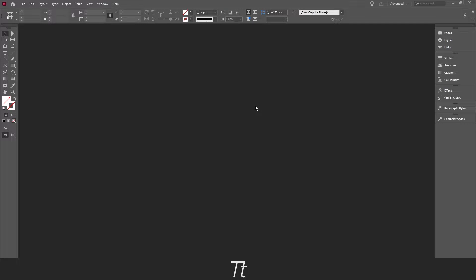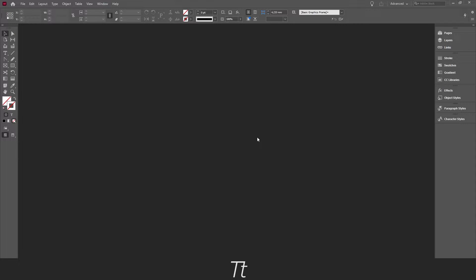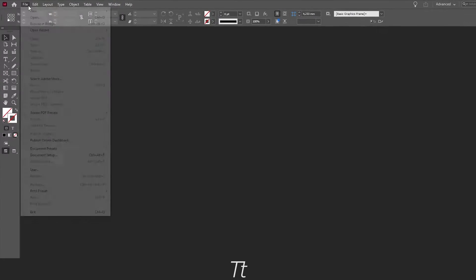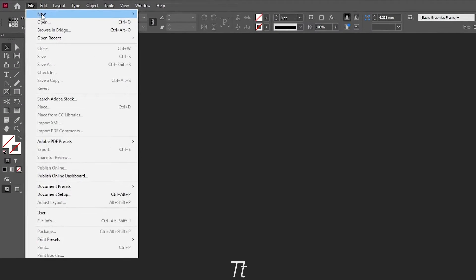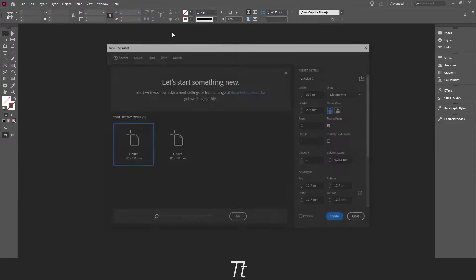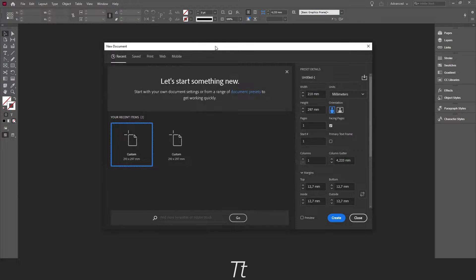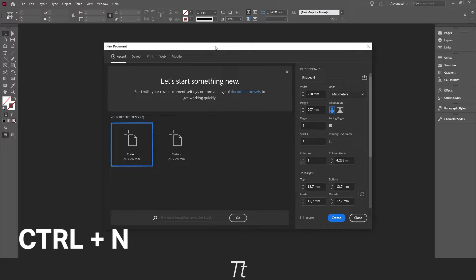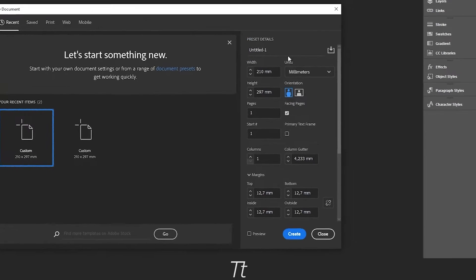I'll show you two methods to add bleed to your InDesign document. Let's start with the first one: create a new document, go to File and choose New Document. You can also use the keyboard shortcut Ctrl+N.